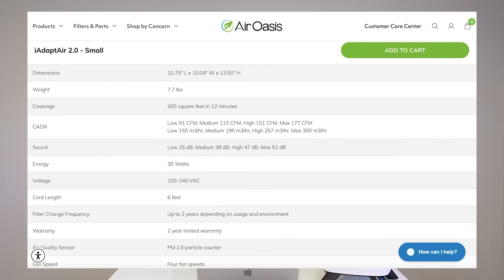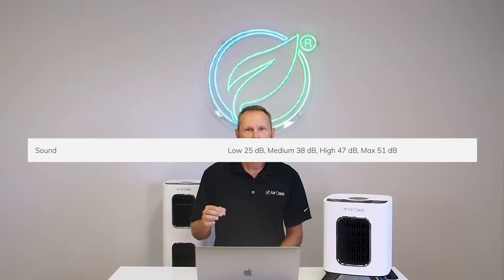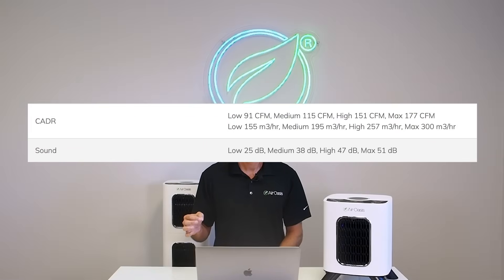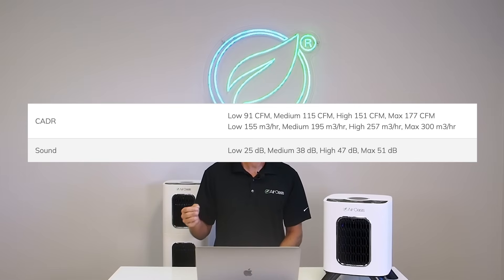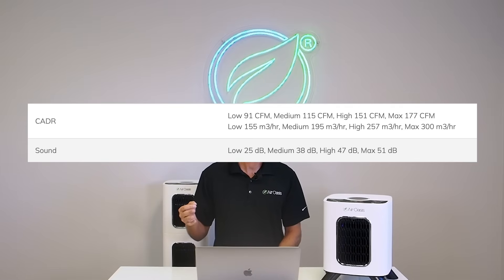Noise is usually measured by decibels. Look at the decibel per fan speed and the CADR rating per fan speed, and make sure you select an air purifier that can cover your space efficiently at the fan speed and decibel rating you're comfortable with.